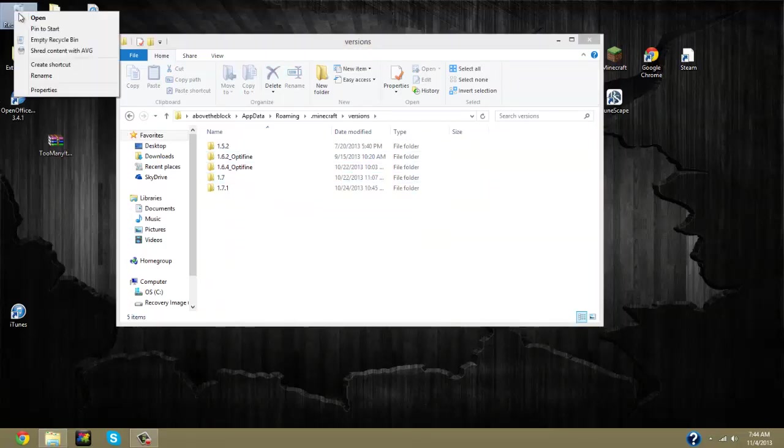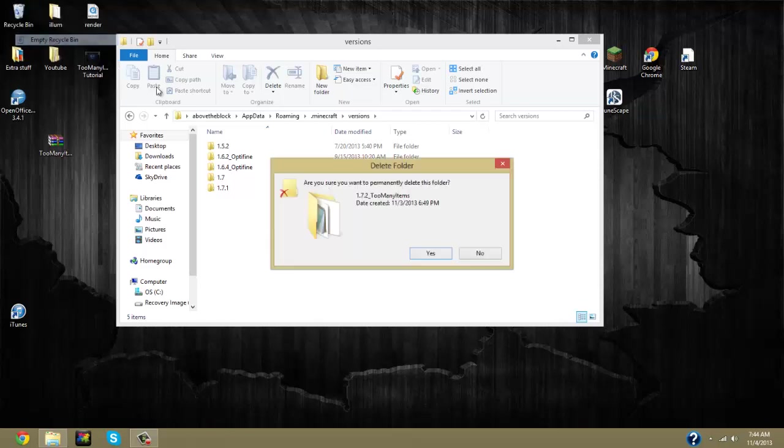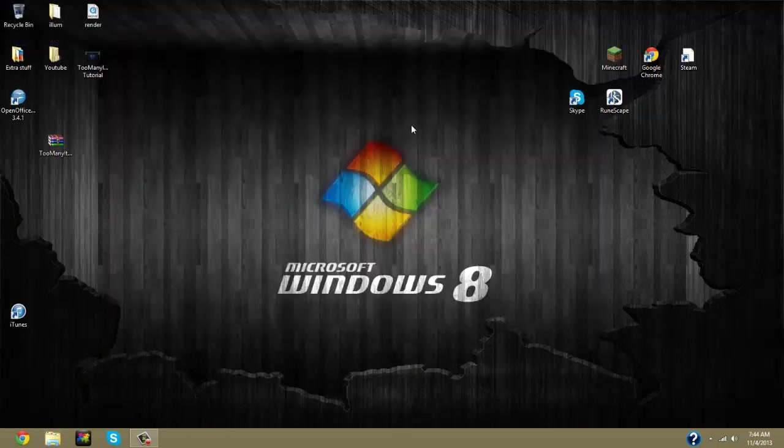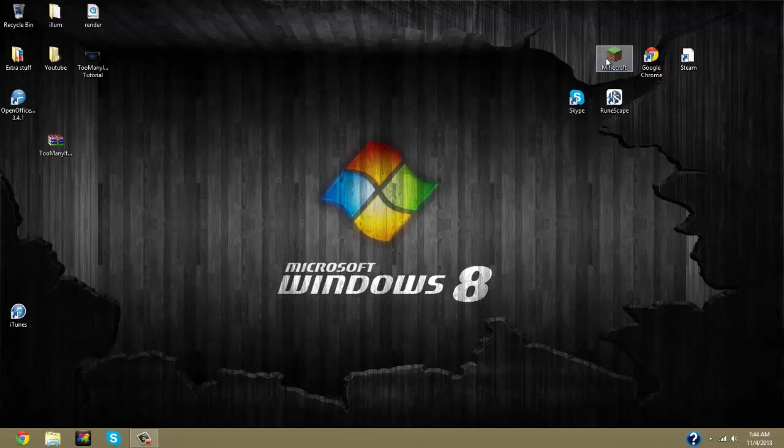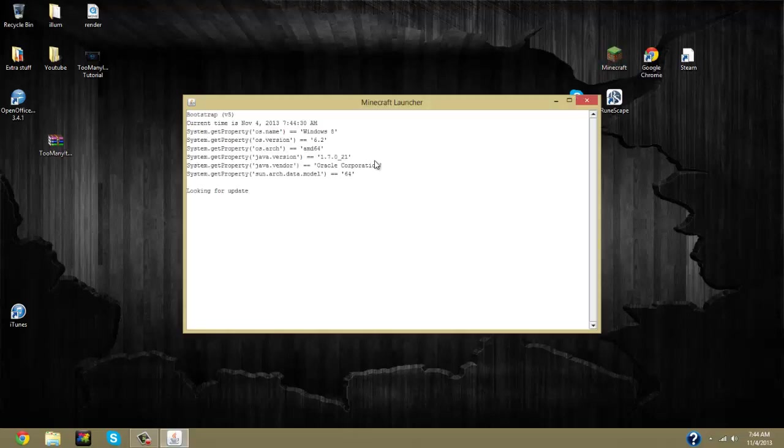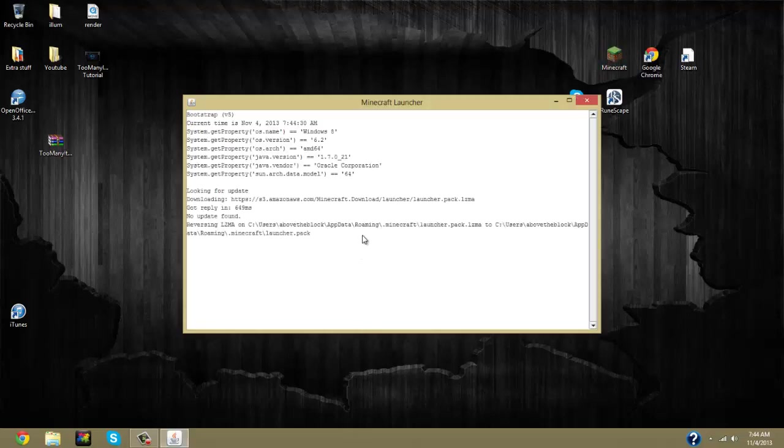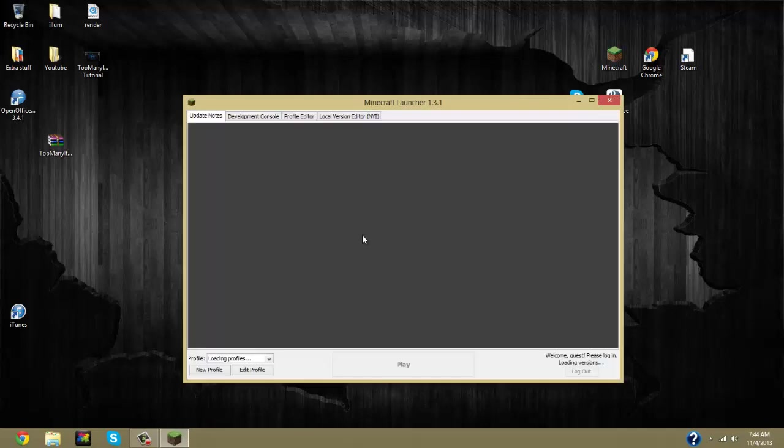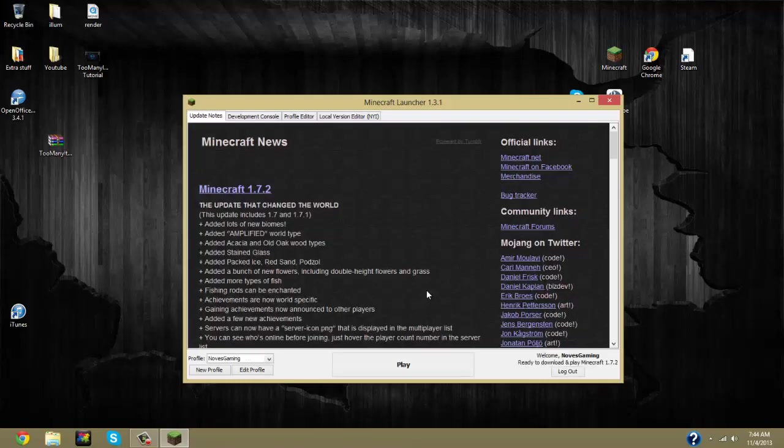So then you can just empty your recycling bin. And now don't freak out because you don't have 1.7.2 anymore. You're just now going to want to go to your Minecraft and reload and re-download the 1.7.2, which only takes a matter of seconds because you've already had it on your computer previously.